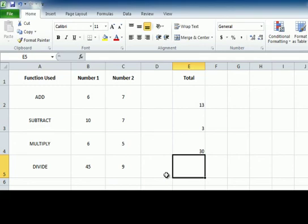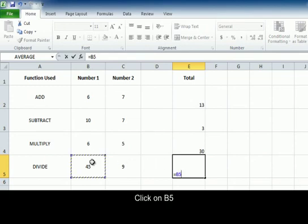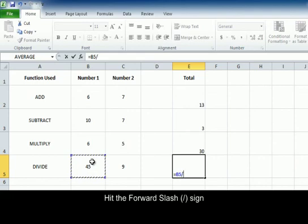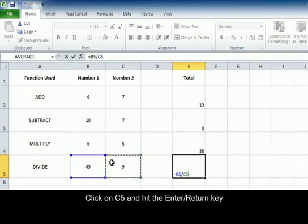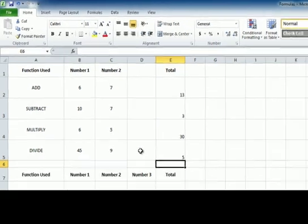On to divide, put your cursor in E5, hit the equal button, click B5, hit the forward slash sign, click C5 and hit enter. That equals 5.